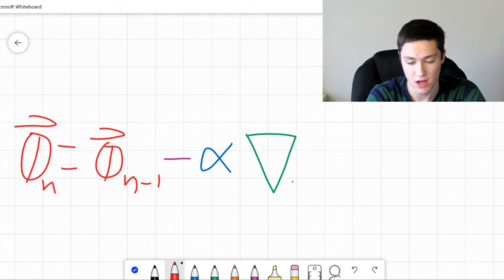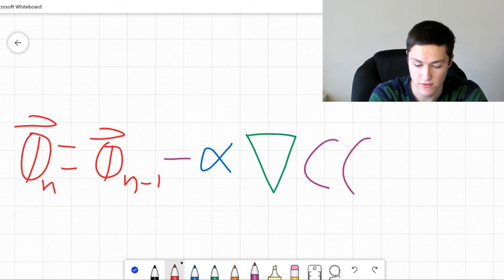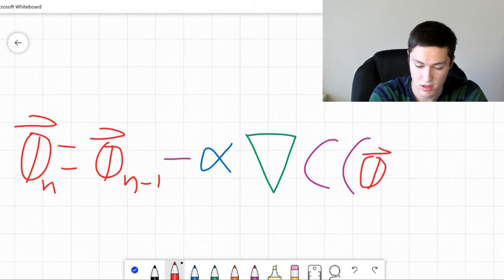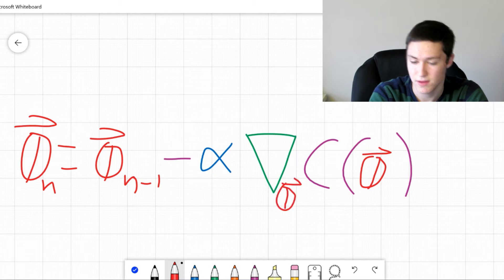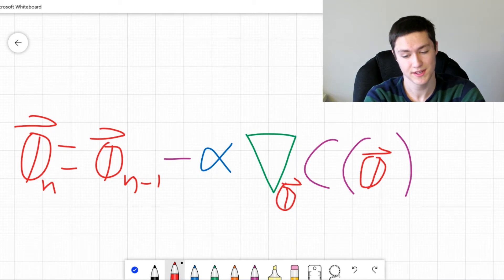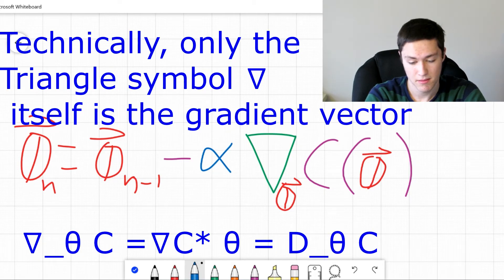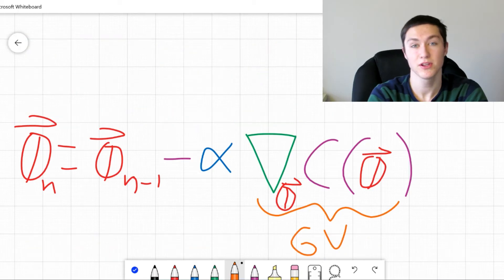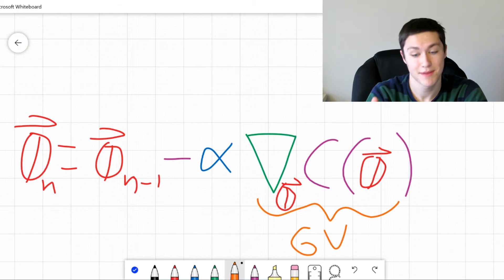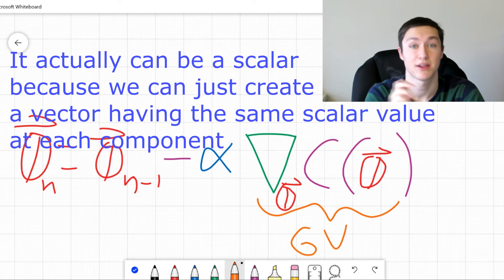This is where the gradient comes in. It would be the gradient of the cost function of theta with respect to theta. This triangle represents the gradient vector — the whole thing is actually the gradient vector. It makes sense because if we're going to change a vector, we need to subtract another vector from it. This can't be a scalar; we need to subtract a vector from a vector.